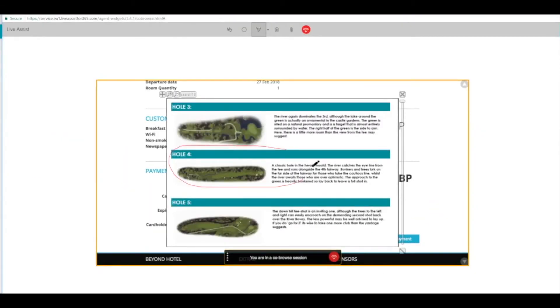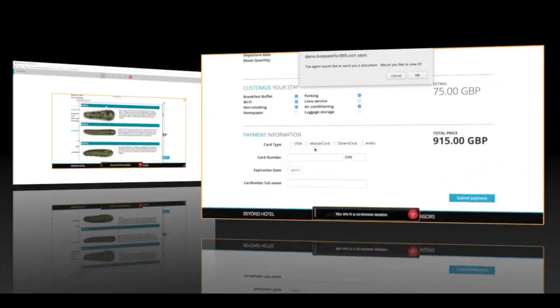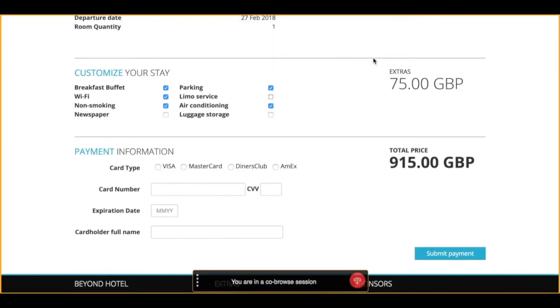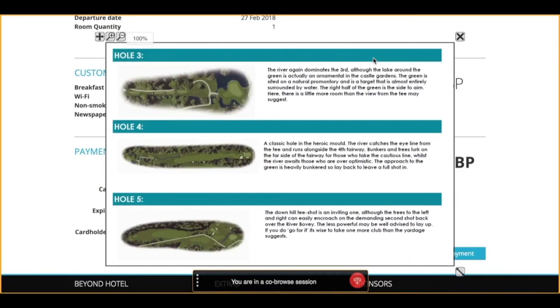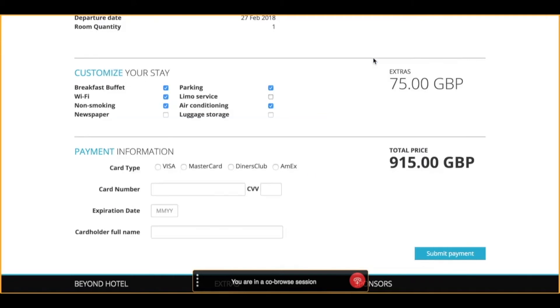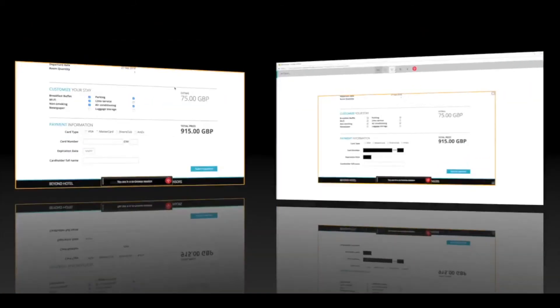The agent has pushed a file using co-browse and is showing the customer some of the premium golf course holes that are available as part of their stay. The customer has to accept that image file and they can see in real time the agent annotating and circling that PDF or image file as well. So all of this is happening not inside of a chat but simply inside of a voice call.